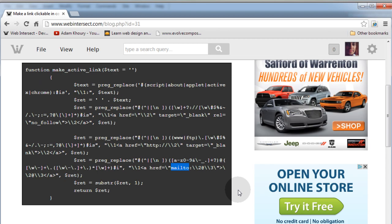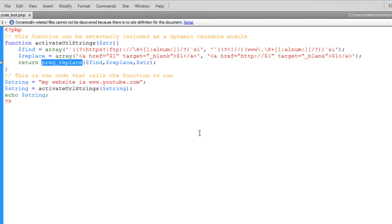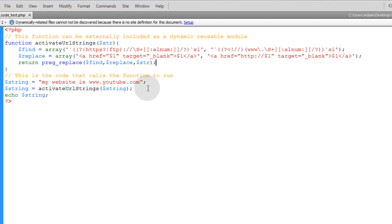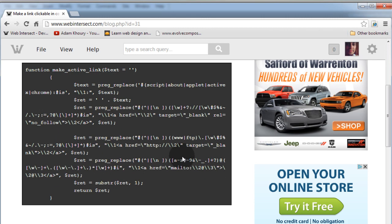So you can see his example is a little bit more robust than mine. Mine—this function we have here—is only for making clickable a-tag links and not emails. So mine is a little more basic, his is a little more robust.